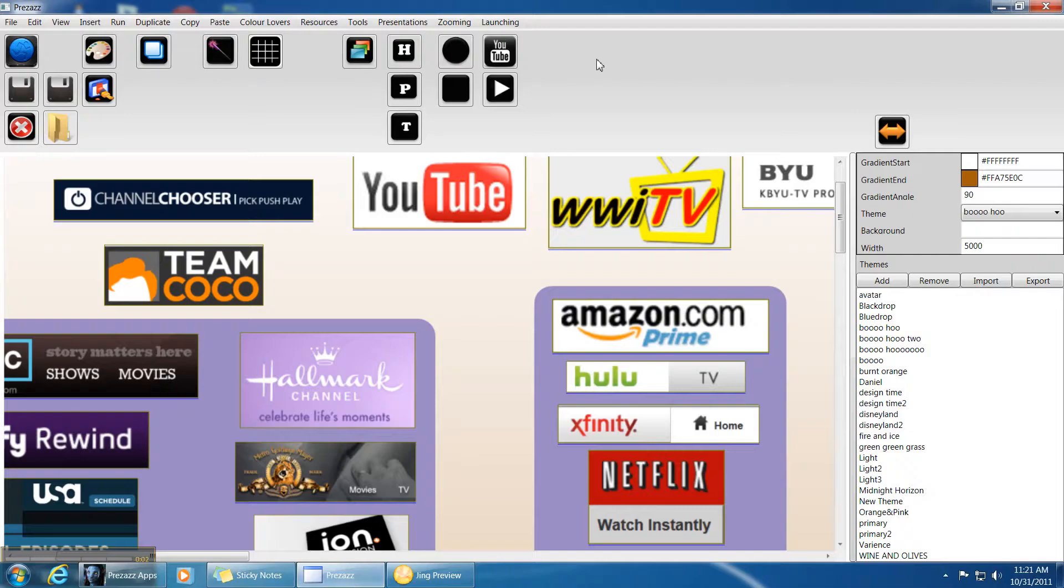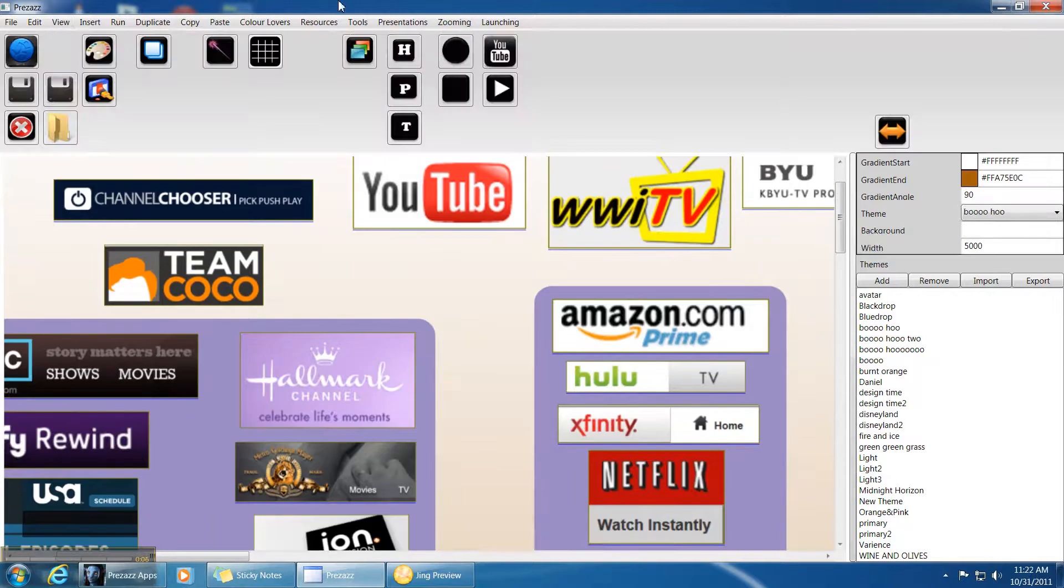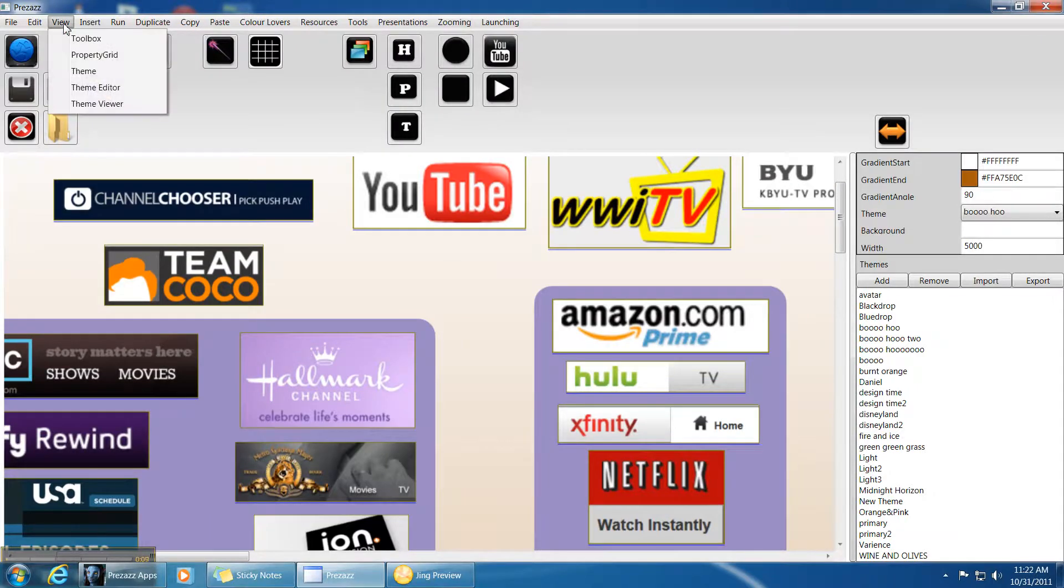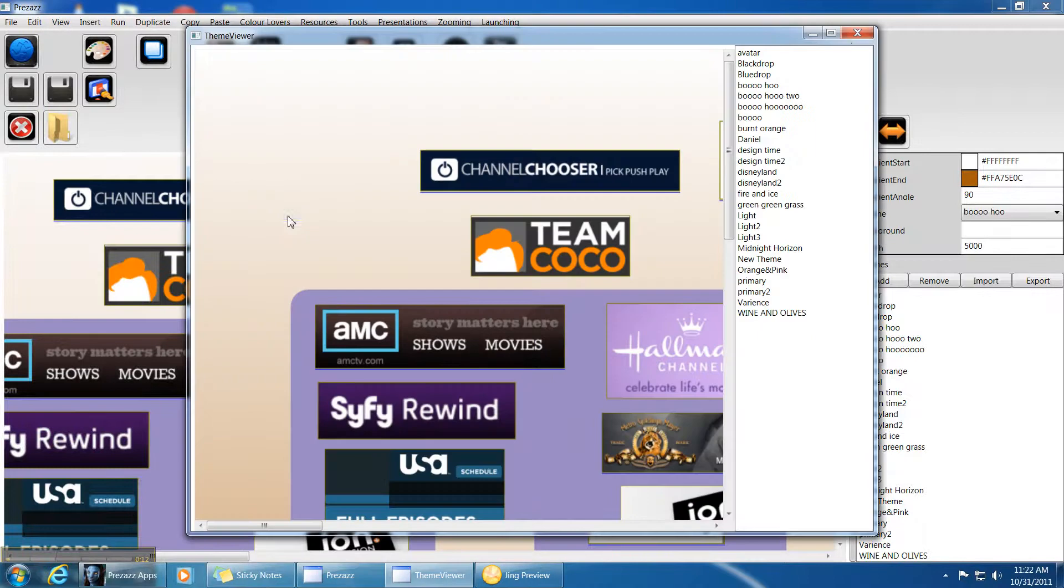Okay, now I'm going to show you the theme viewer. We have some themes here and I want to view them to decide which one I want to use. So I come down here and choose the theme viewer.